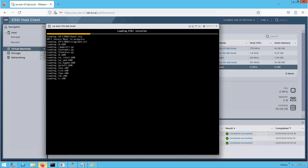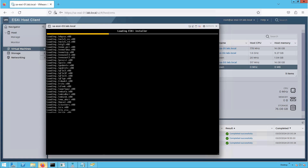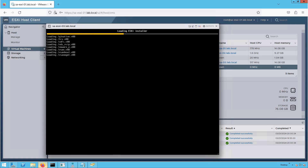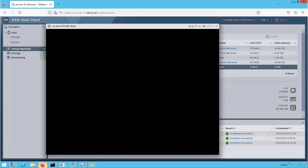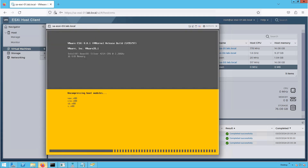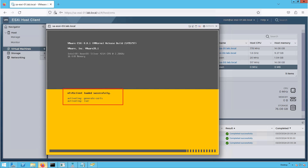Our ESXi host is now booting from that CD/DVD-ROM installer file — the image we attached during VM creation. It will unzip the ESXi kernel and then uncompress all the boot modules required for the ESXi 8.0 installation. As you can see, it is uncompressing those boot modules and loading all the kernel modules required for installation.